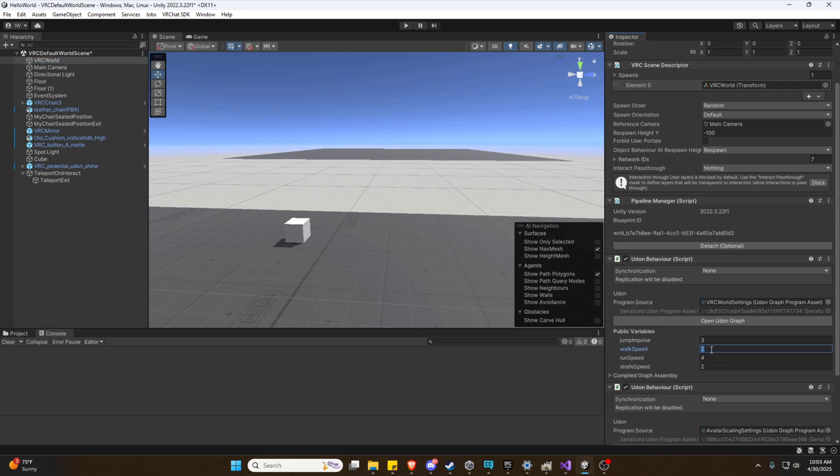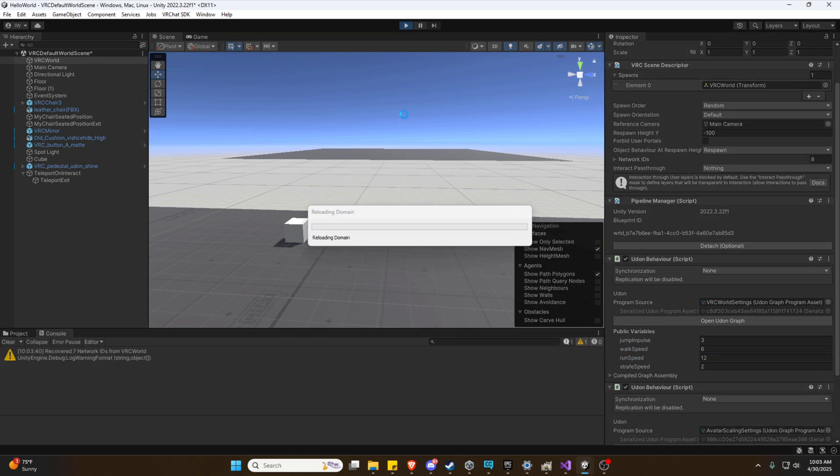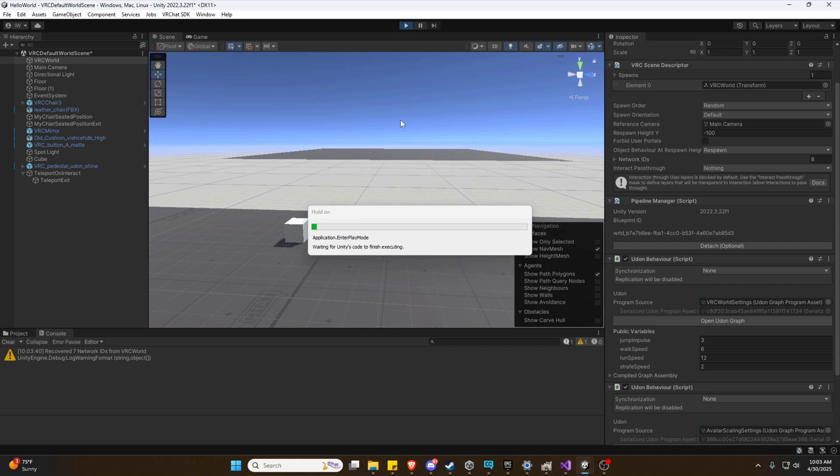And while we could adjust them all, we're simply just going to adjust these. We'll triple the walk and double and triple the run. Sounds good. So we can actually move around our test world a little faster.